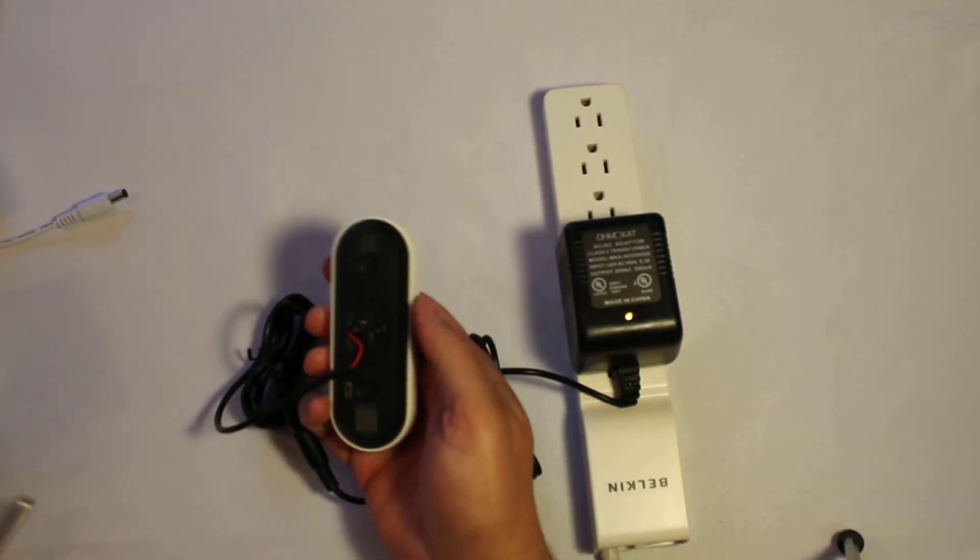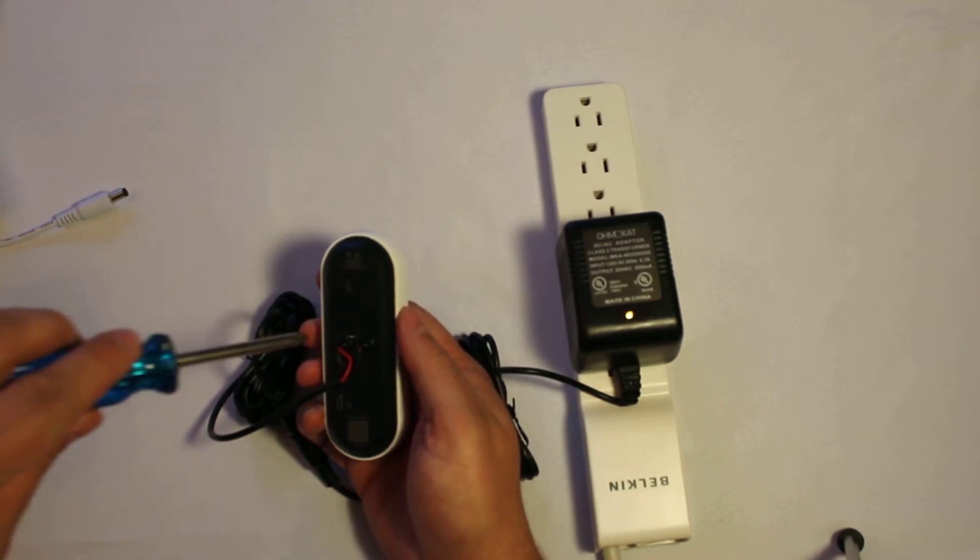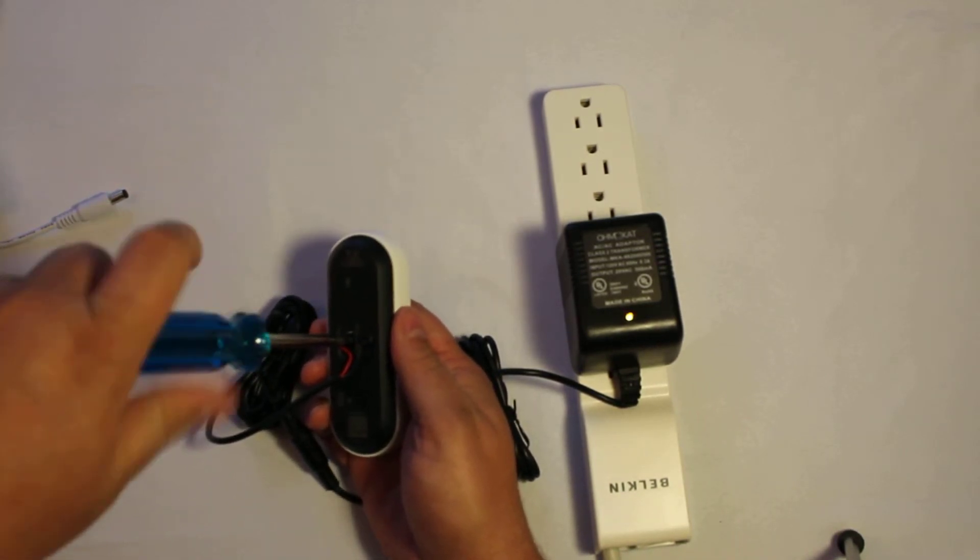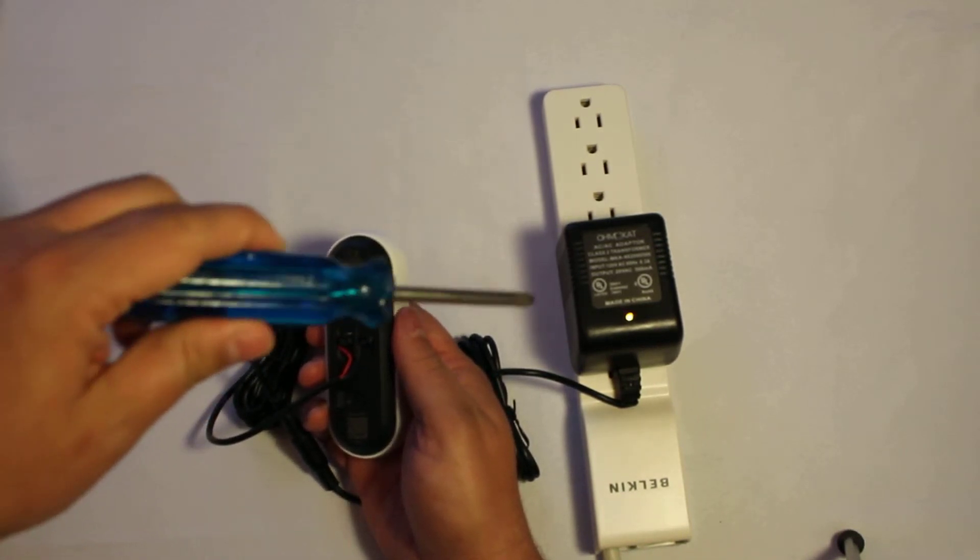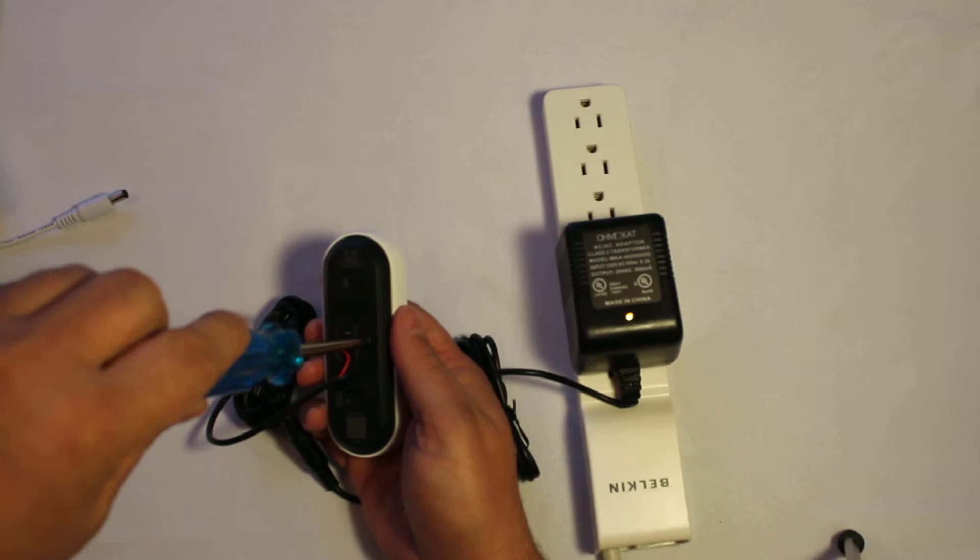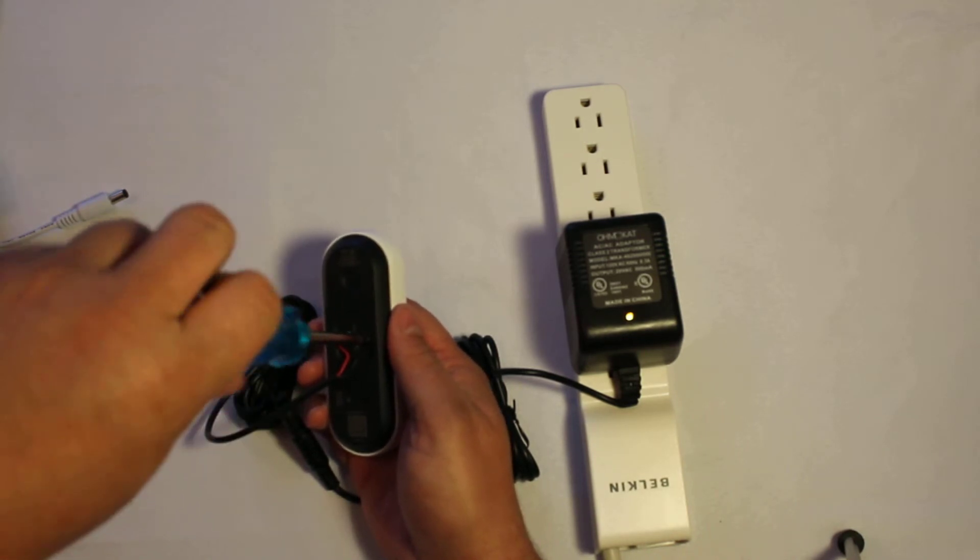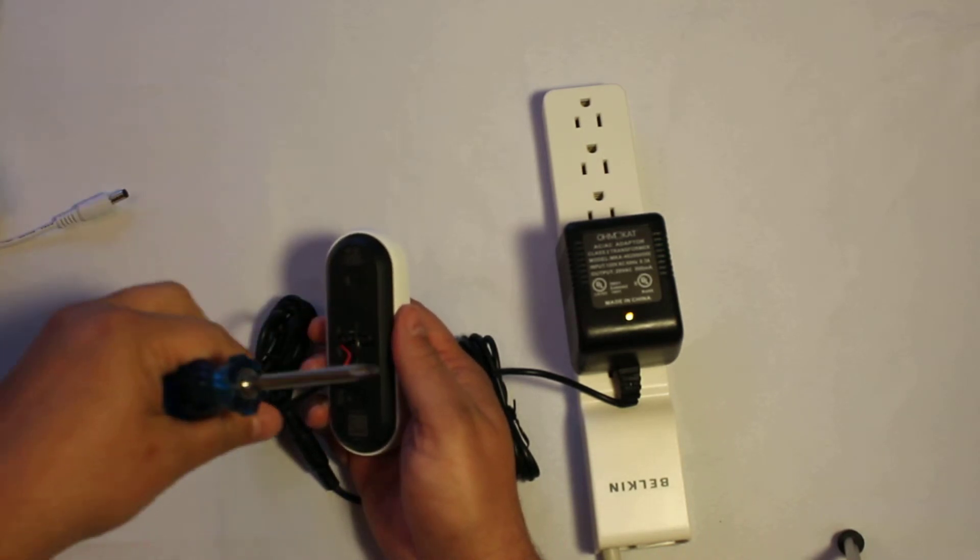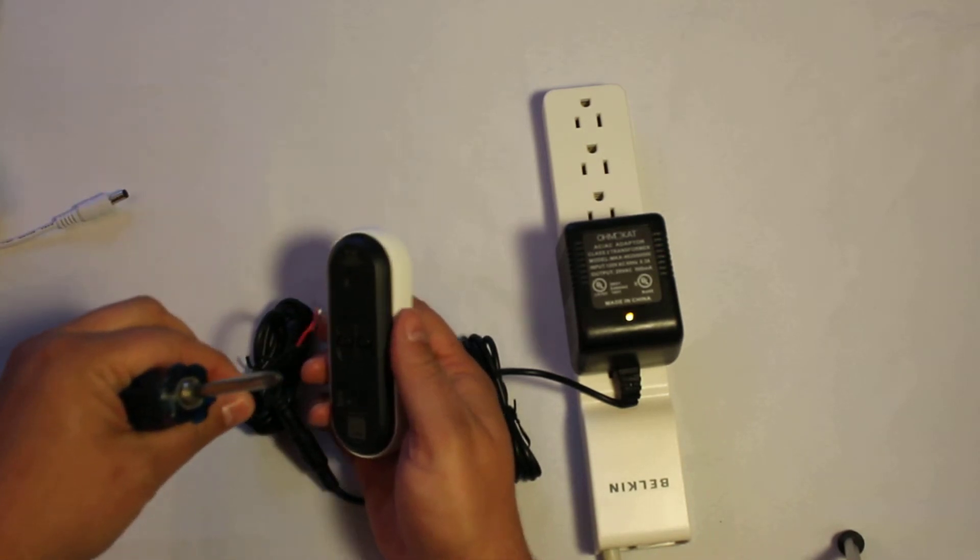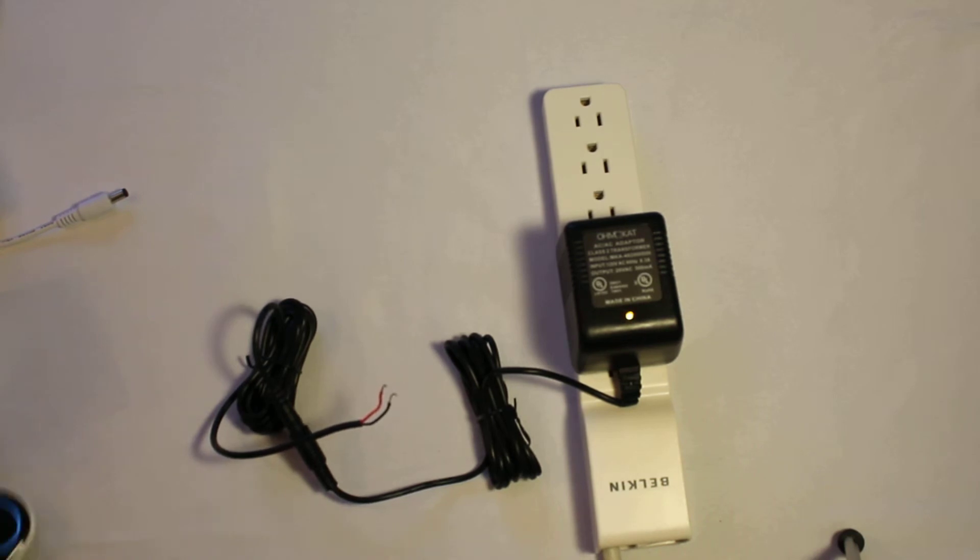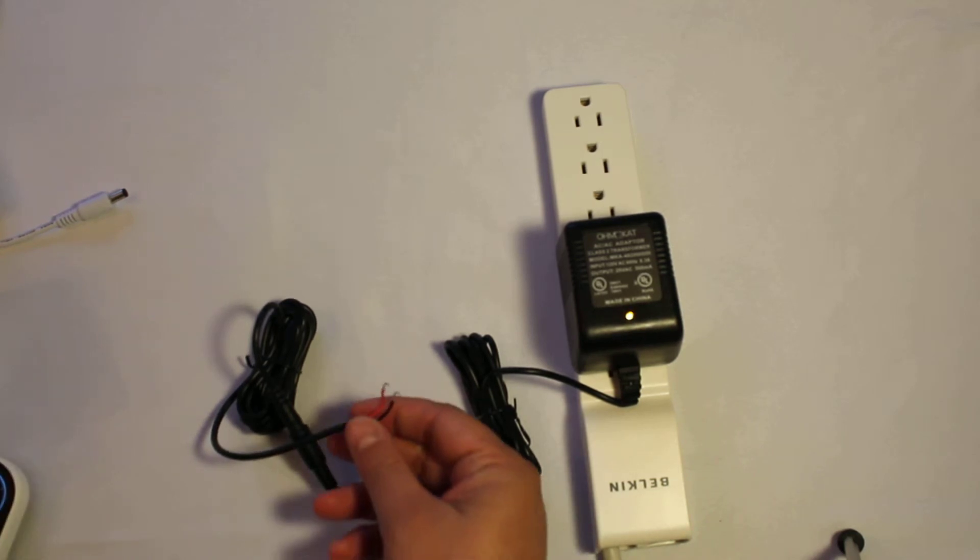First, take your Nest or Ring, unscrew the connection. You can leave it plugged in. It's not a problem. Unscrew the connection, take the wires off. Put the Nest aside.